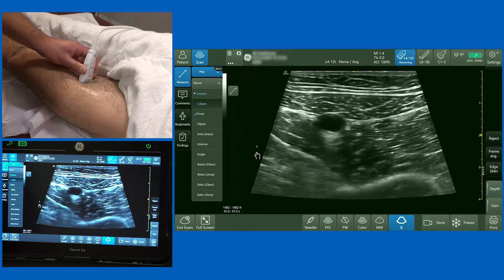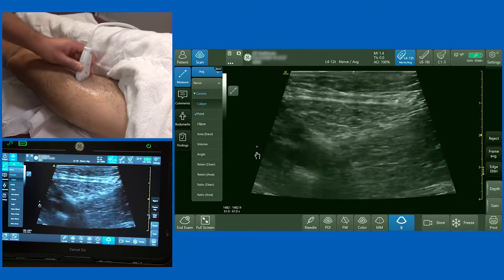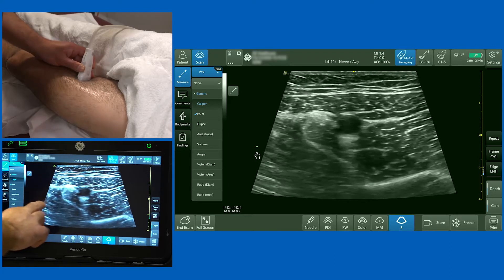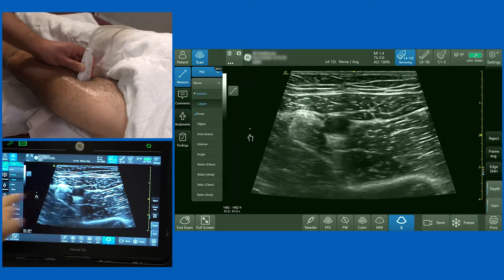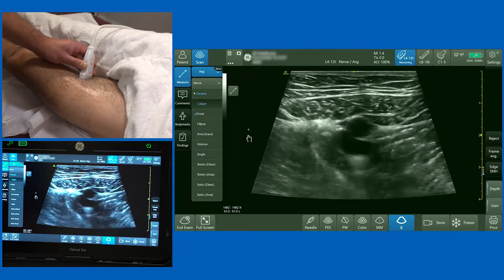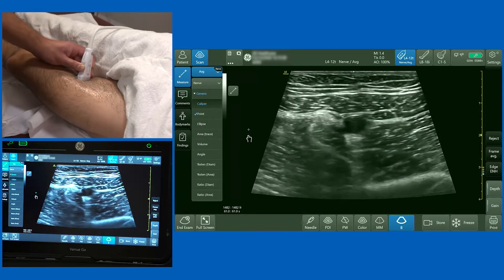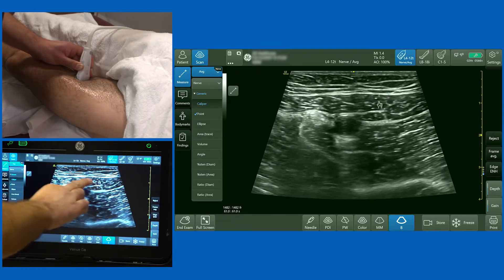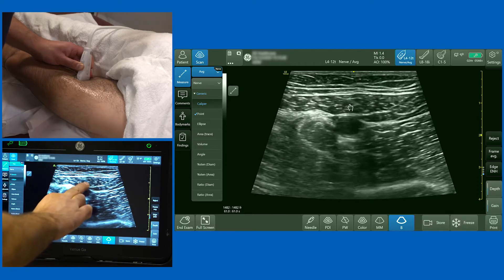I'm going to place the probe in the middle aspect of the thigh and the first thing I want to orientate myself to is the superficial femoral artery. Right in the centre of the screen here you can see a nice pulsatile superficial femoral artery. If I release my pressure you'll see the vein below it, and above the femoral artery you've got something that forms the roof of the adductor canal — this is the sartorius muscle.